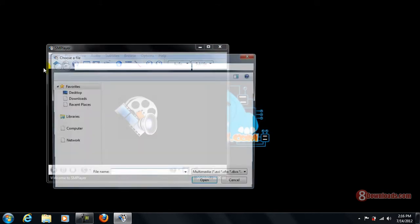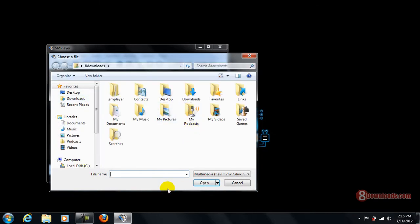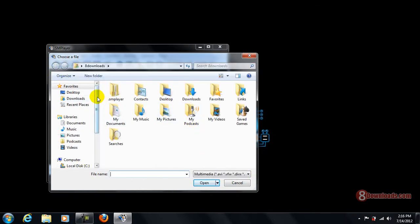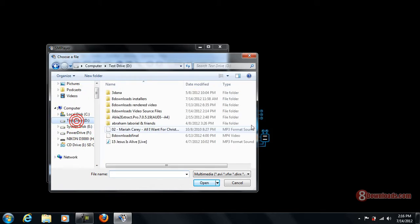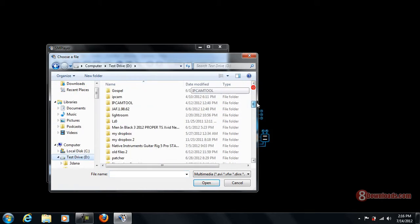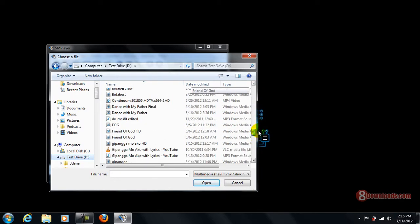As you can see, I'm running SM Player right now and let's check. It can read a lot of videos and supports various video formats. So let's try to load one.